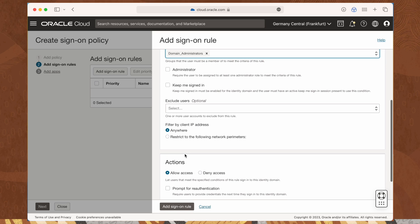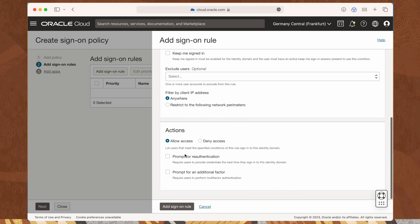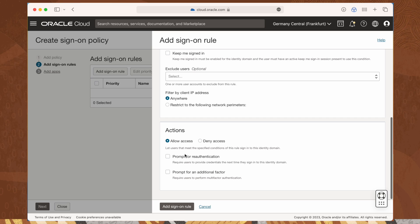Then be sure allow access is checked. This will ensure a user will be allowed to access the console if the user account meets the criteria of this rule.